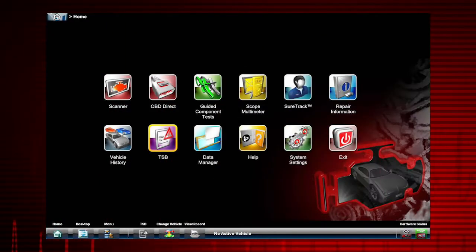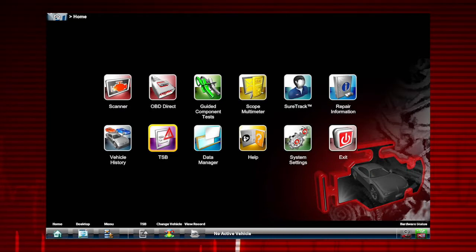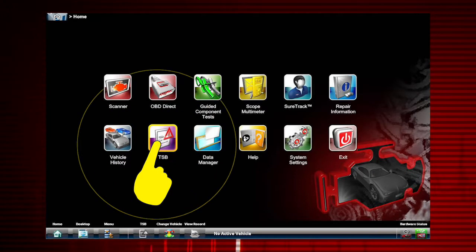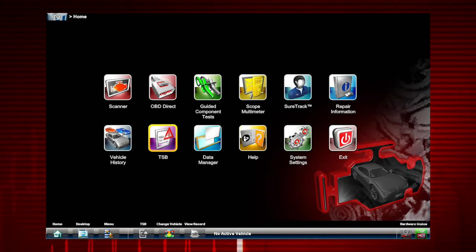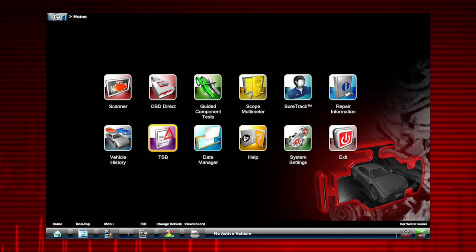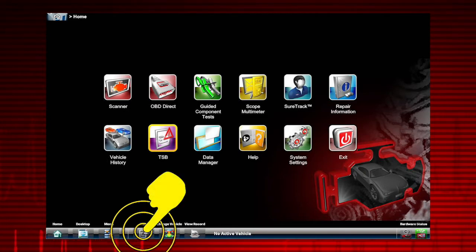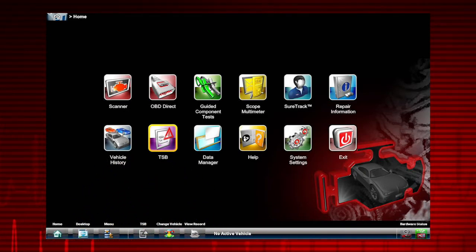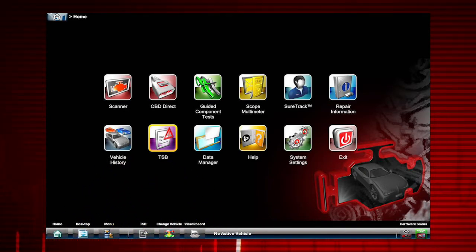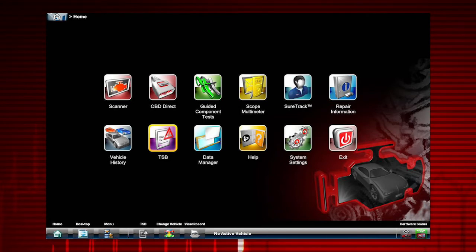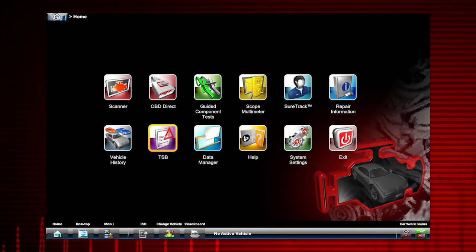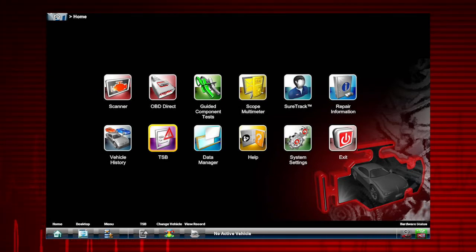To find OEM information, it's easy. Just select the TSB icon from the home screen. Or if a vehicle has been previously identified, use the TSB icon on the toolbar menu as a shortcut to access TSBs more quickly. If you want to search TSBs for a different vehicle, select the Change Vehicle icon to clear the current vehicle and ID a new vehicle.